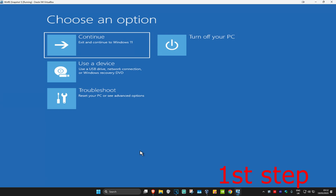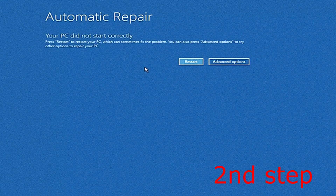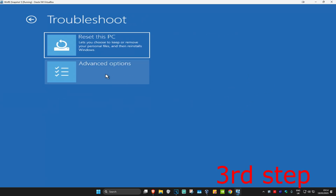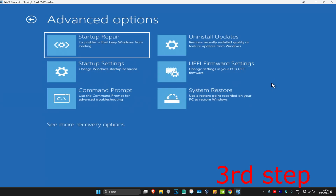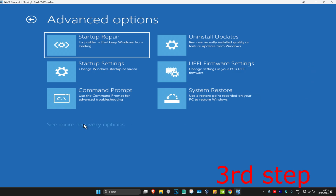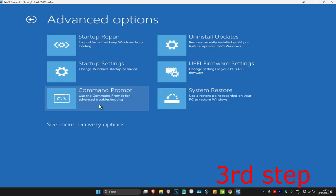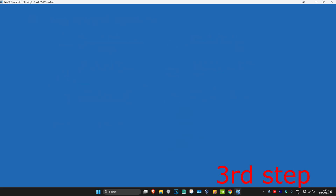It's going to say that your PC did not start correctly. Click on Advanced Options, then click on Troubleshoot, then Advanced Options, then Command Prompt. If you do not see Command Prompt, click on 'See more recovery options' and it should appear there. Click on Command Prompt.